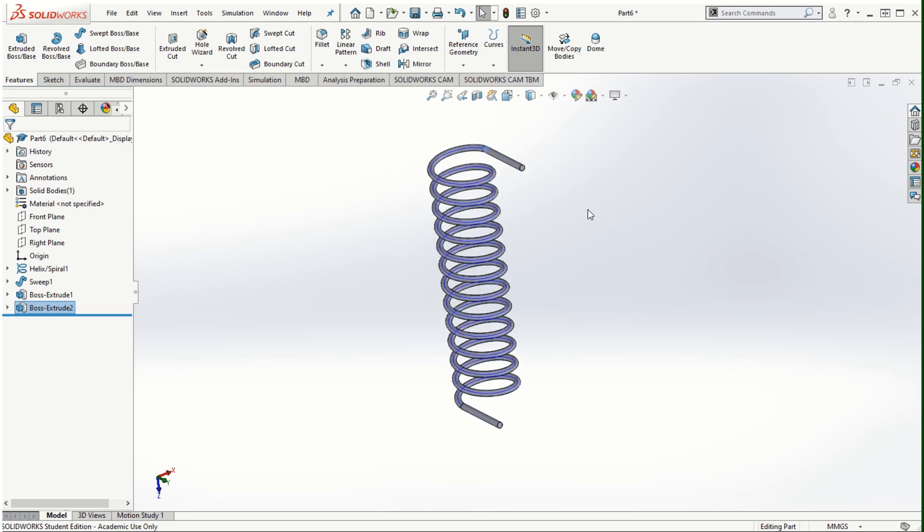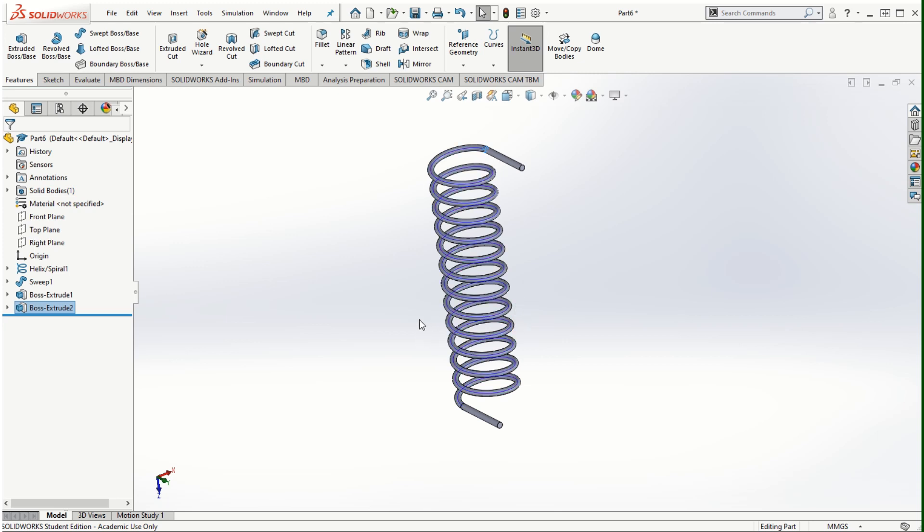This is how we can use the swept boss/base feature and the swept cut feature where we can make use of it for the creation of various types of solid models which we cannot really create using the extrude boss/base option. The examples that we looked at are the pipes and the springs. So have fun playing with this swept boss/base feature. And in the next video we will take a look at different types of patterns. Thanks for watching. I'll see you in the next one.